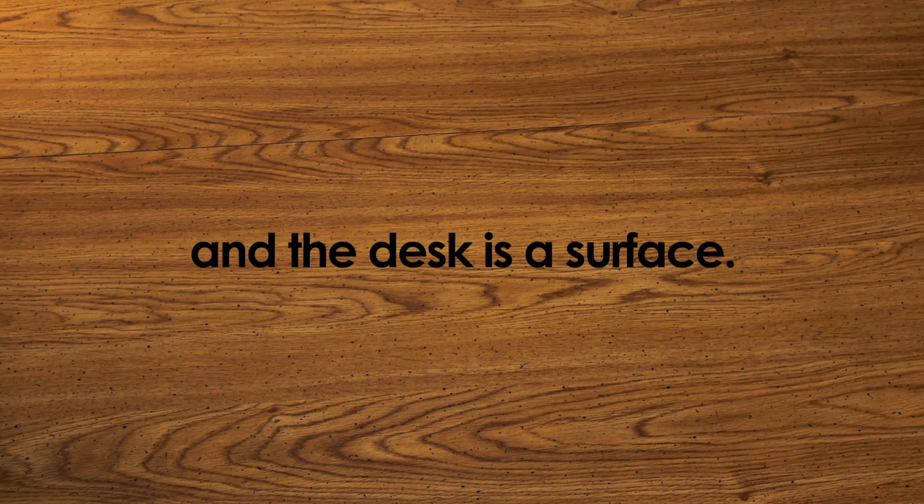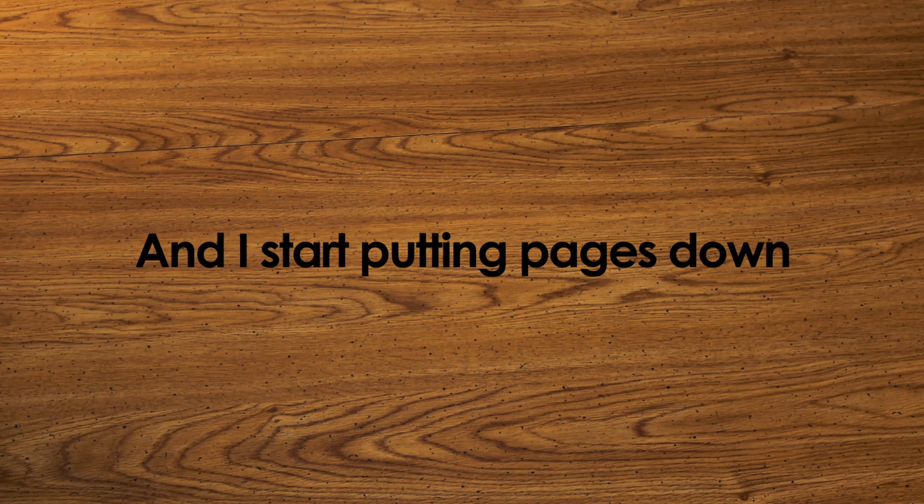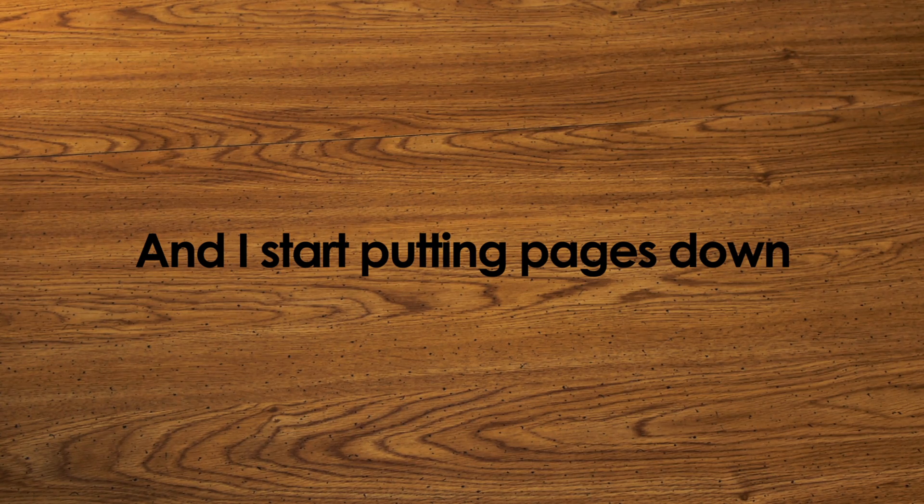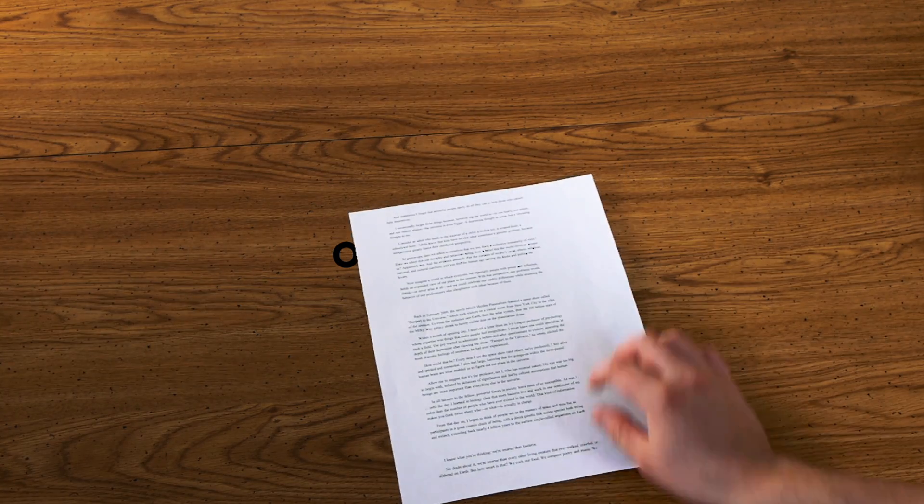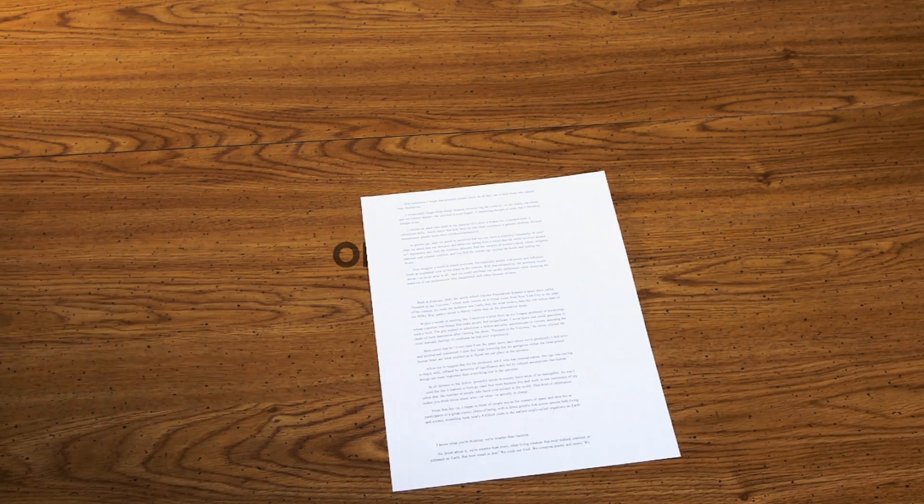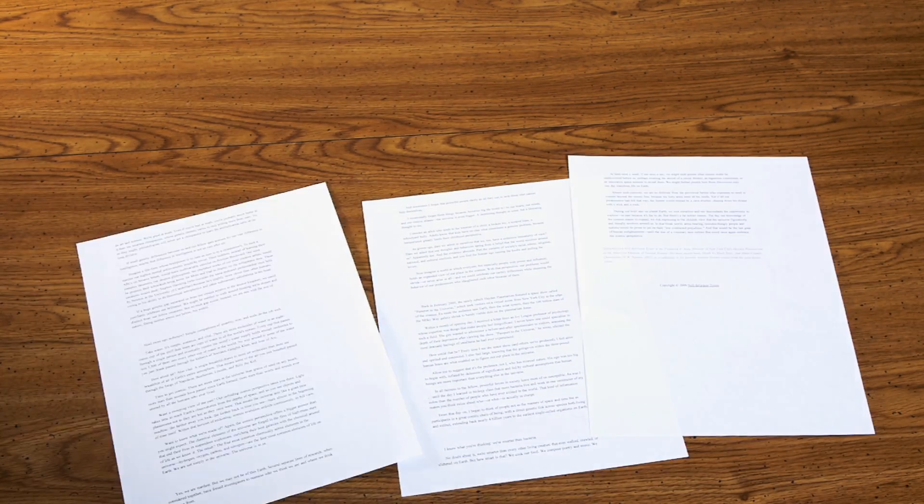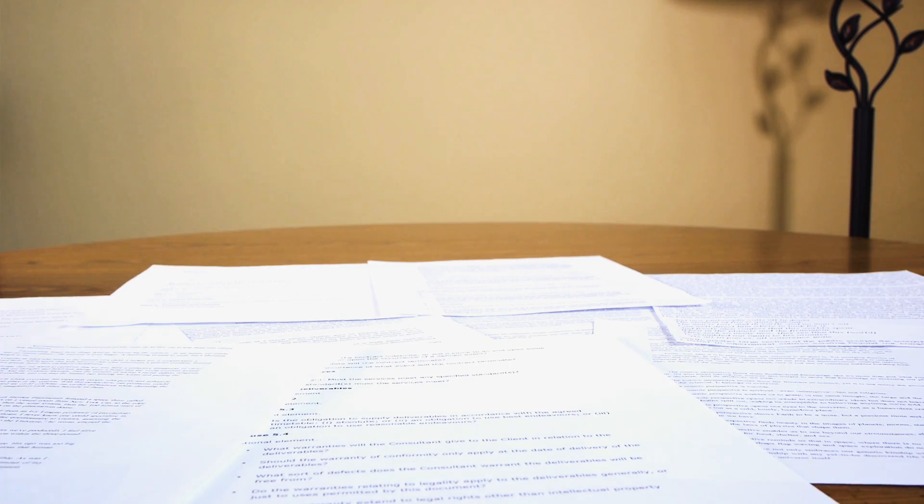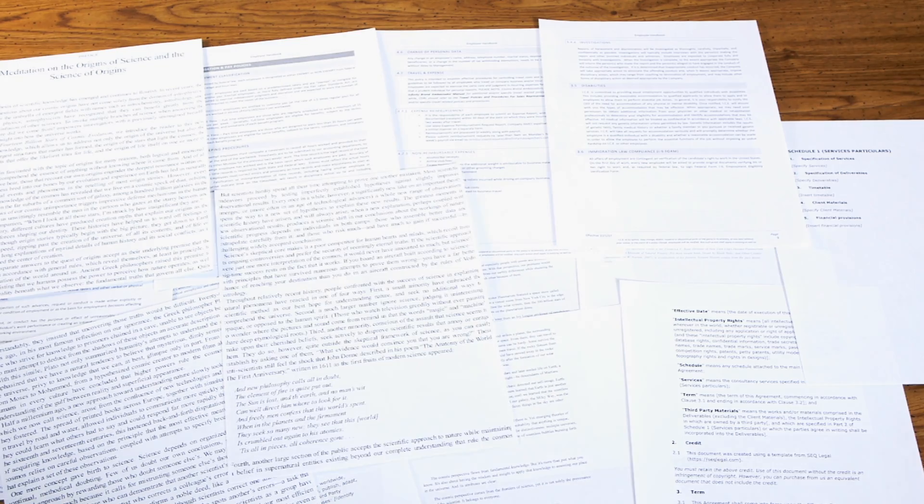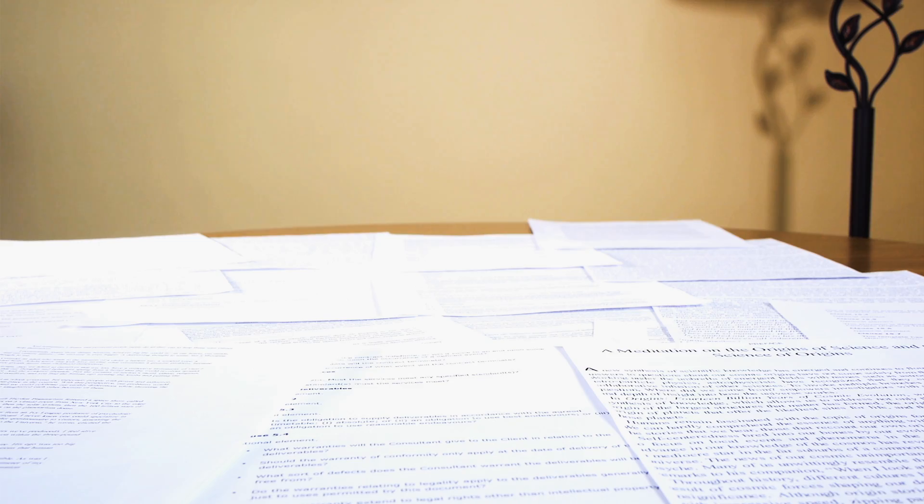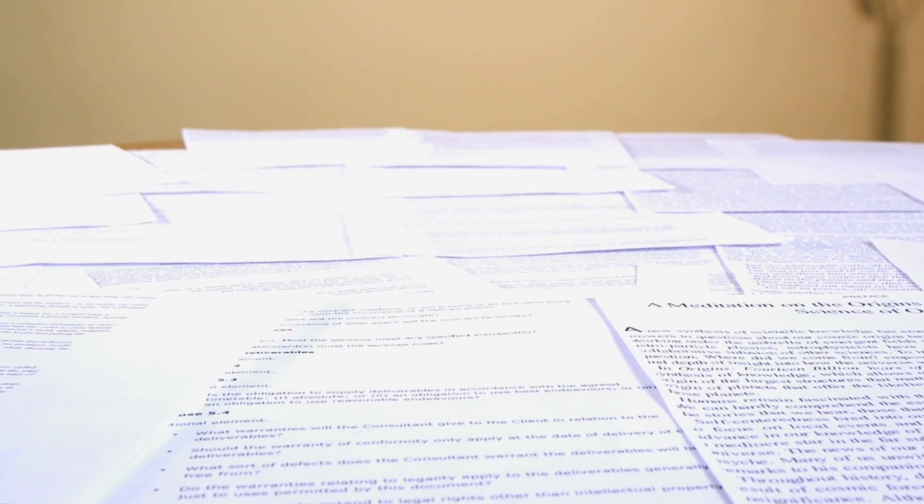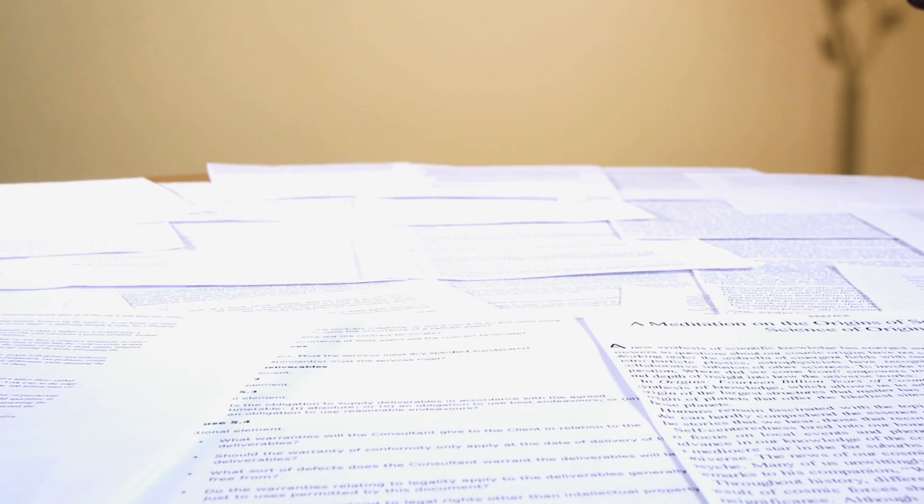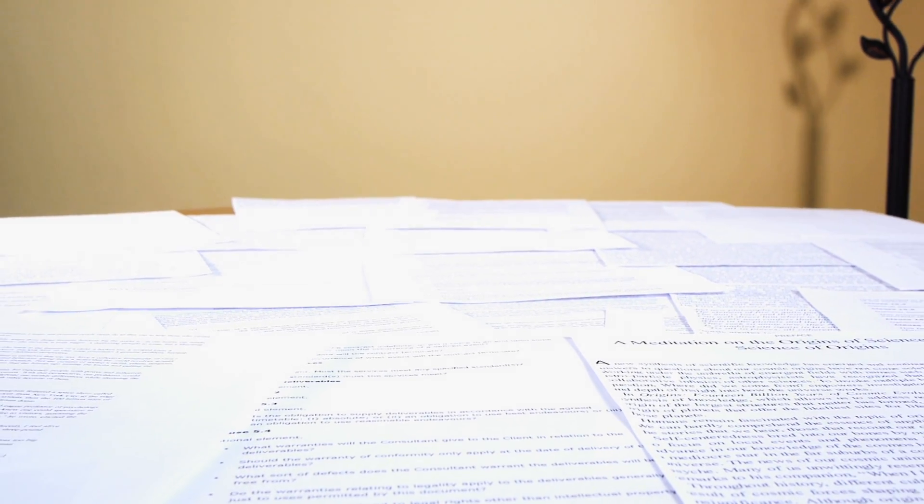I'm at my desk, and the desk is a surface. And I start putting pages down on the desk, I'm tiling them on the desk, and then I run out of room. I have exhausted the two dimensions of the surface of my desk.